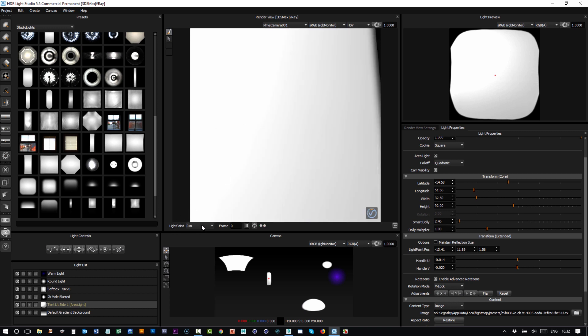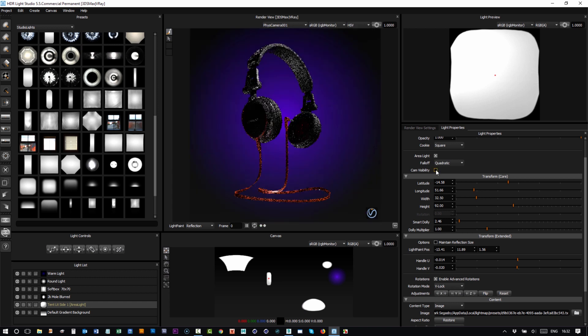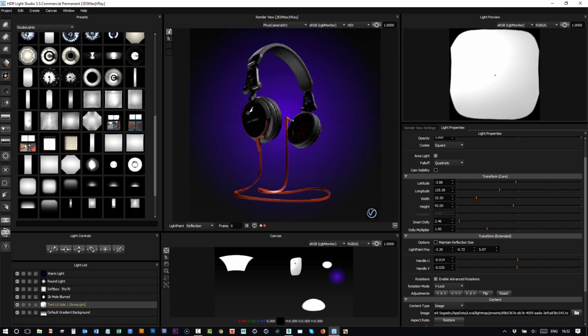There you see I had the rim mode selected, so what I need to do is put reflection mode. If you ever get stuck with the camera, the light blocking your view, just turn off camera visibility for the area light. Then we can click back on the model, now we can see it, and I can make that visible again if I want.